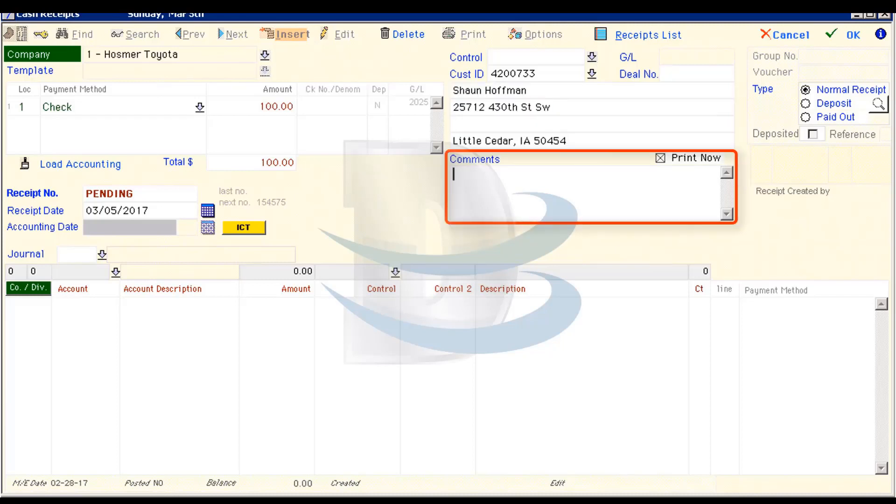This is a multi-line field for adding any information you want to add to the cash receipt. Please note that this information will print on the receipt and the customer will be able to see it. For this receipt, let's write Paid with check number 5432.